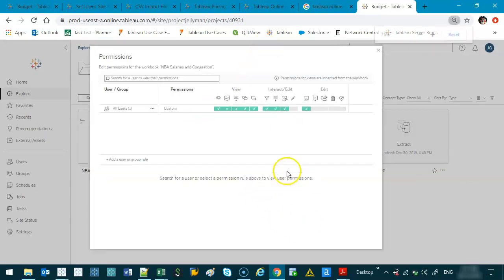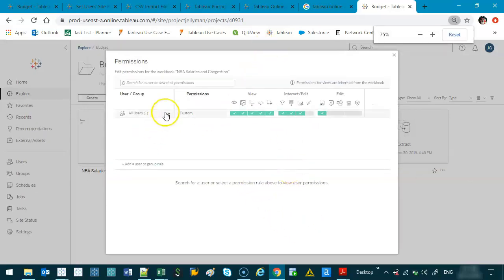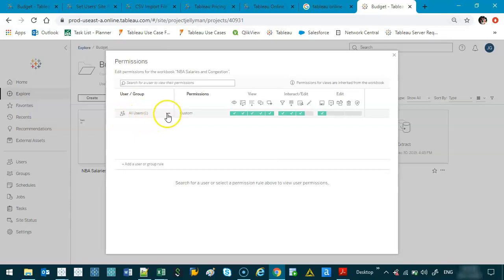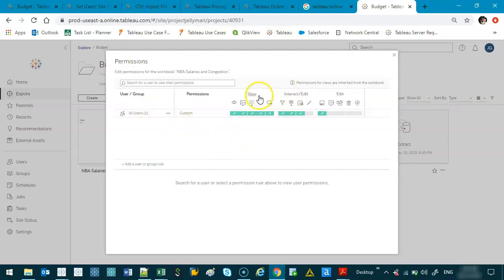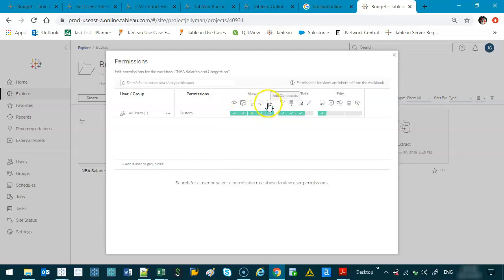Okay, let's just zoom out a bit. So I've got the all users one, which means this is the rule that's going to apply to everybody except for administrators because they are going to have the highest access regardless of any permissions on the entire site. And from here, there's three main categories: view, interact, and edit. And if you hover, you'll be able to see what they each mean.